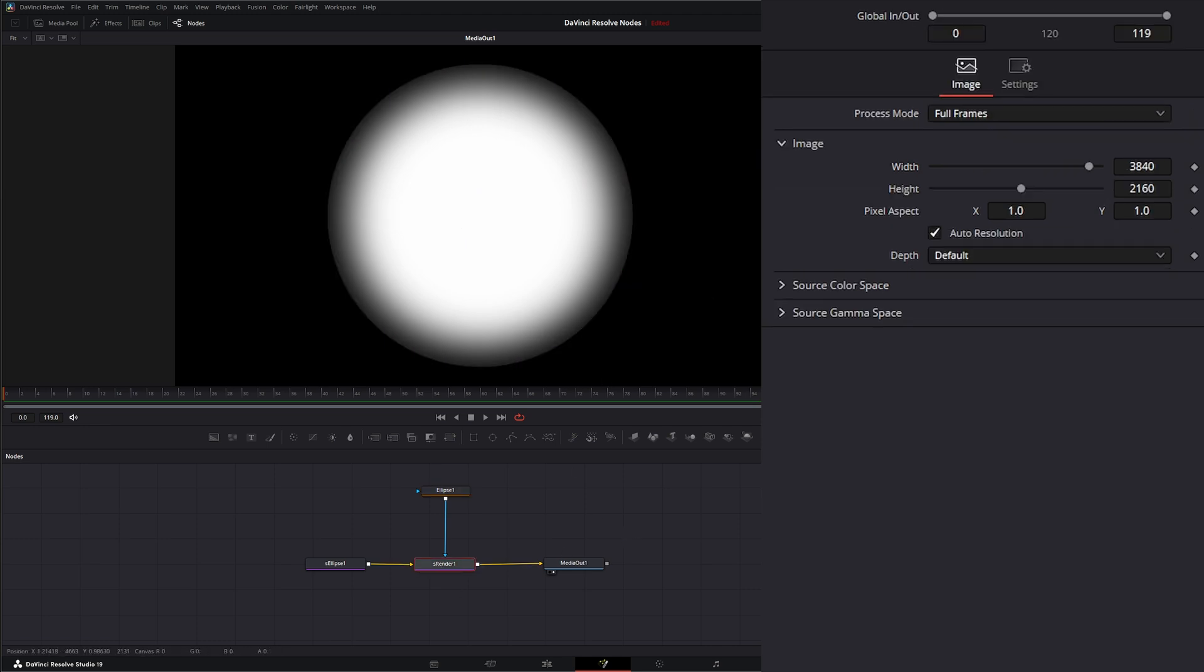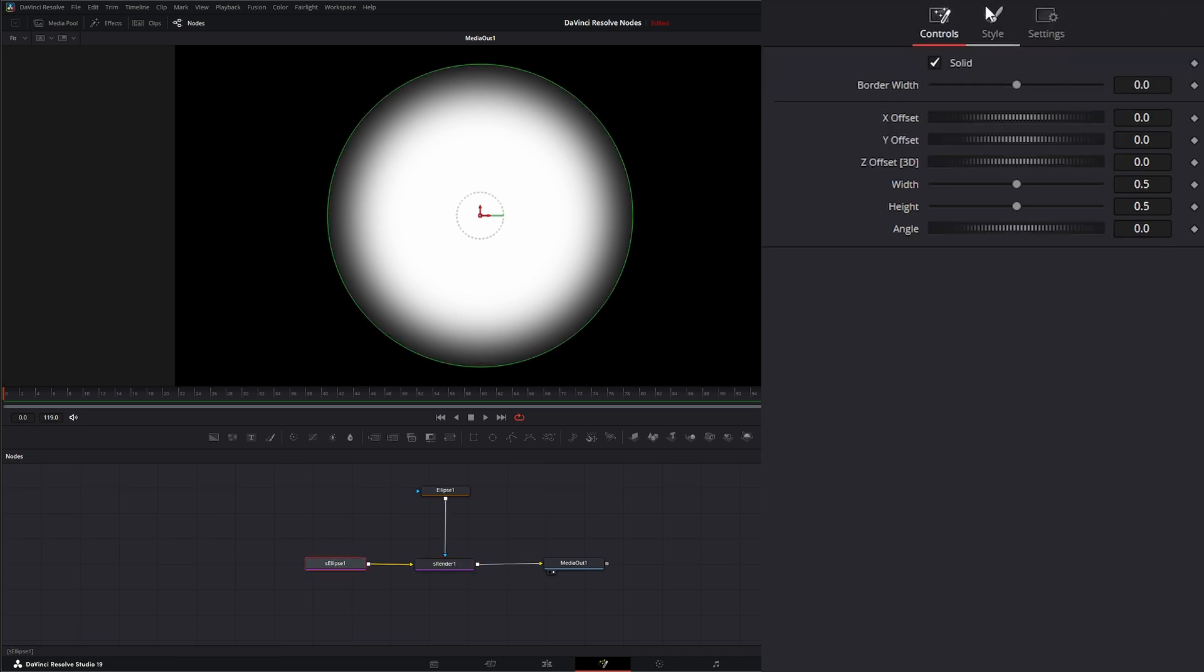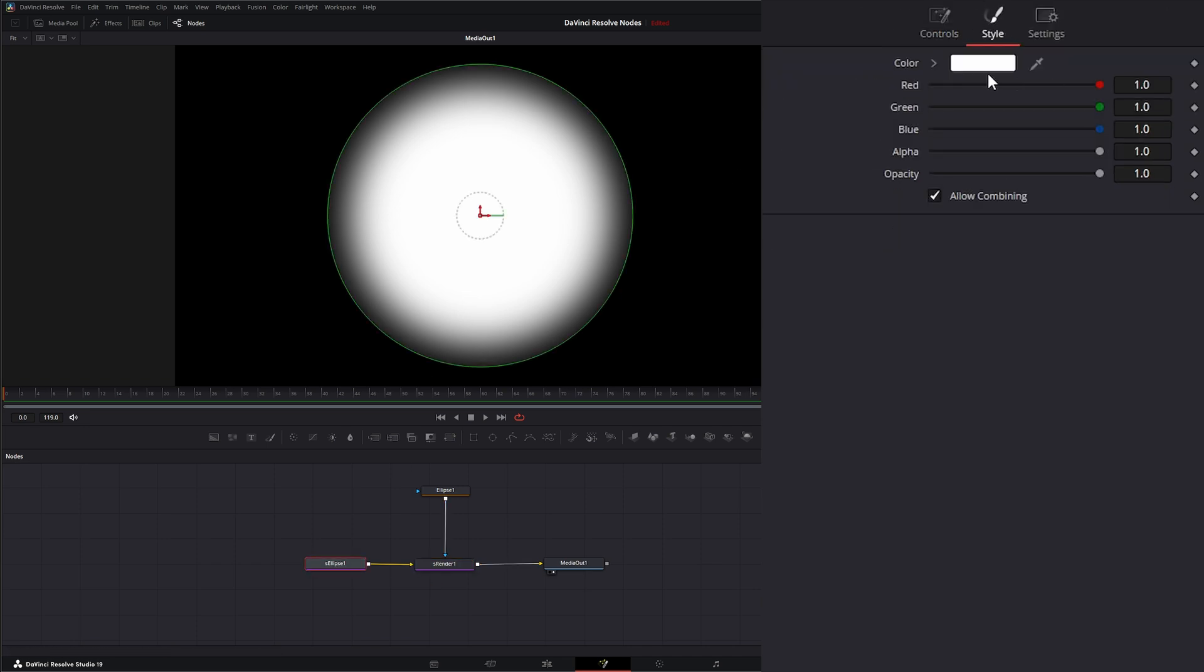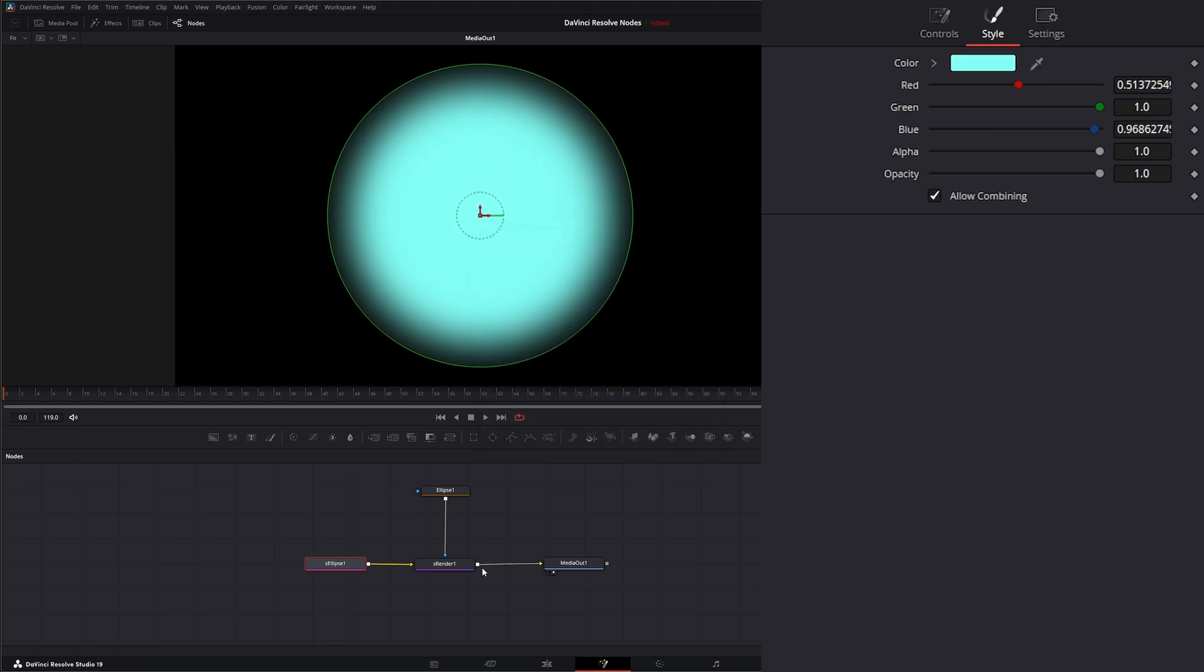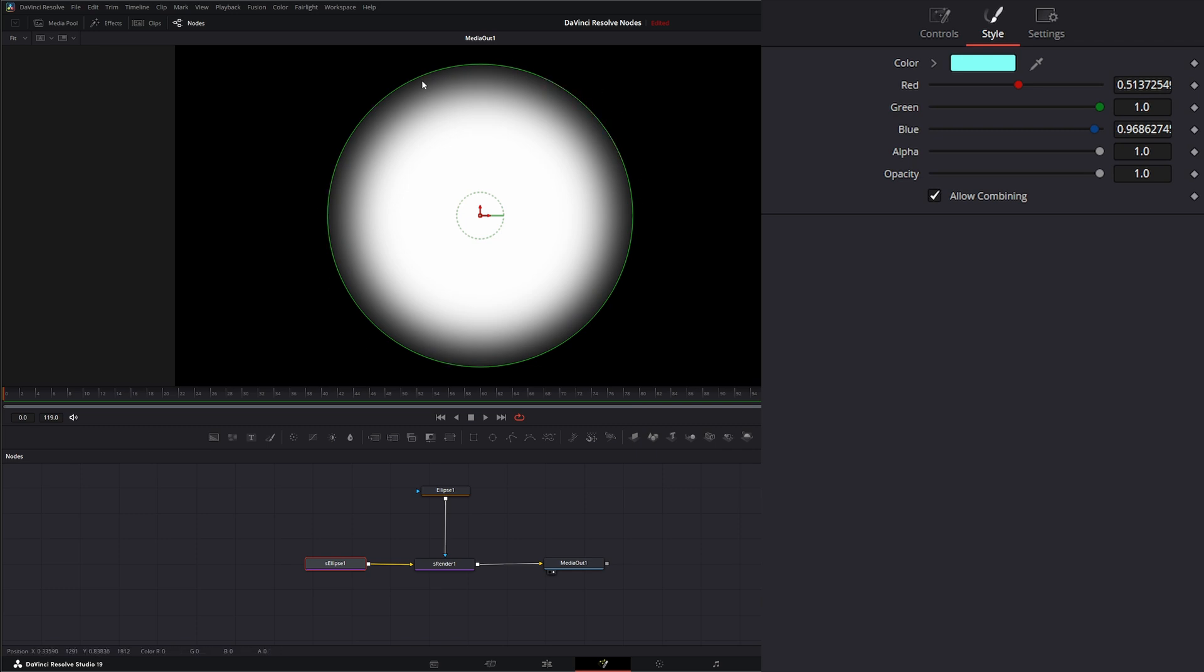And we can change the border width. So we've got a softer edge. And if you look at our Alpha, you can see this is our actual Alpha. And we're going to go ahead and change the color so you can see the difference. We go to our Alpha. That's the Alpha of our Shape.